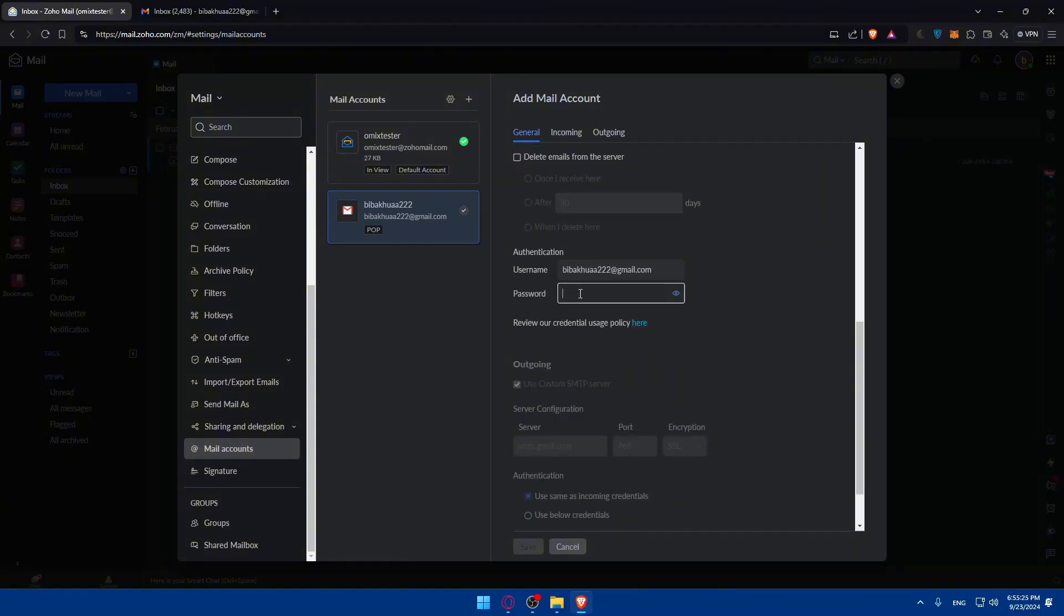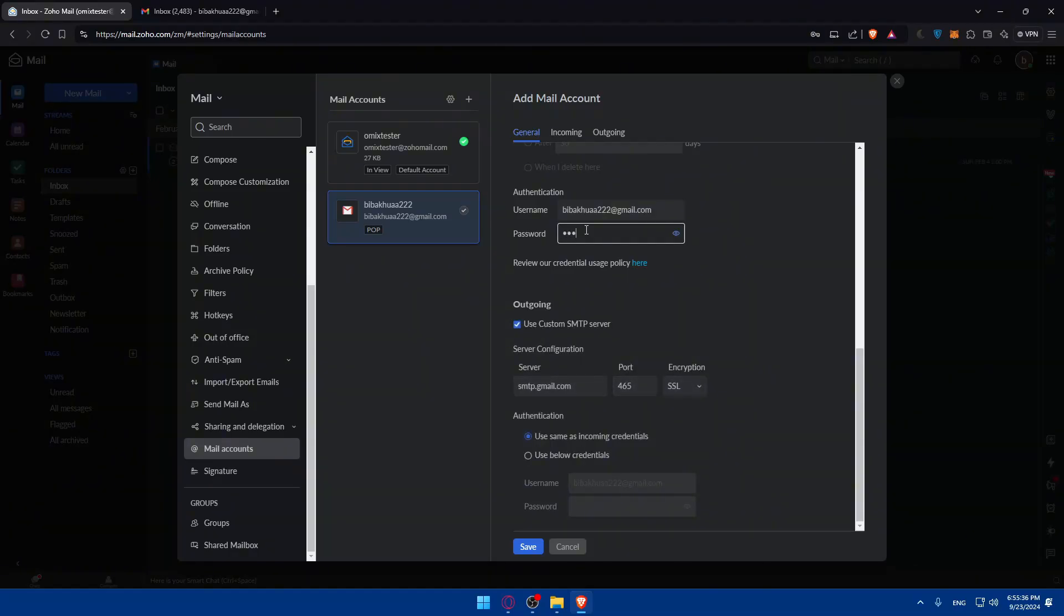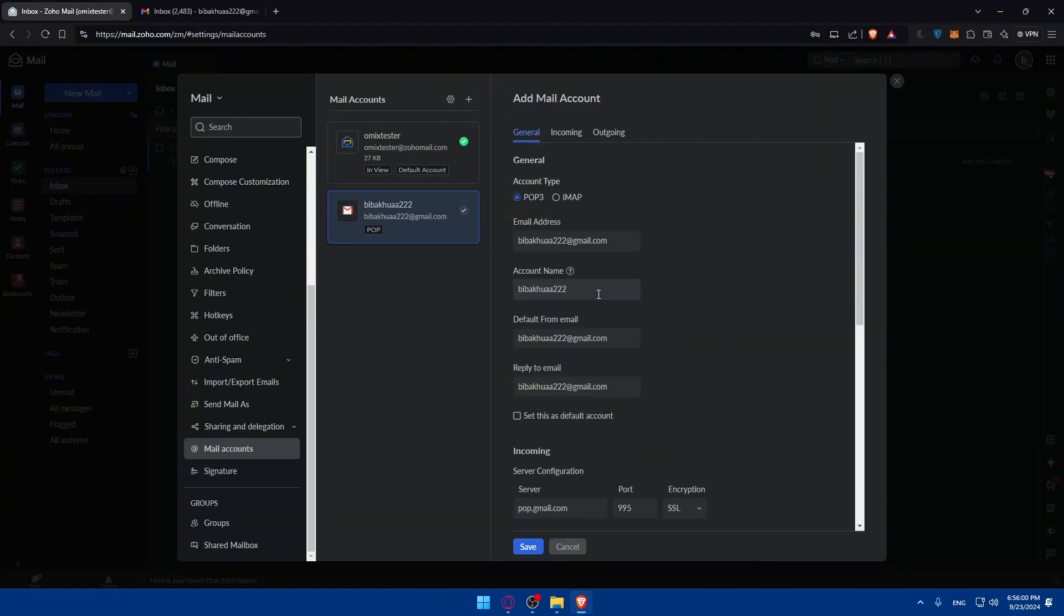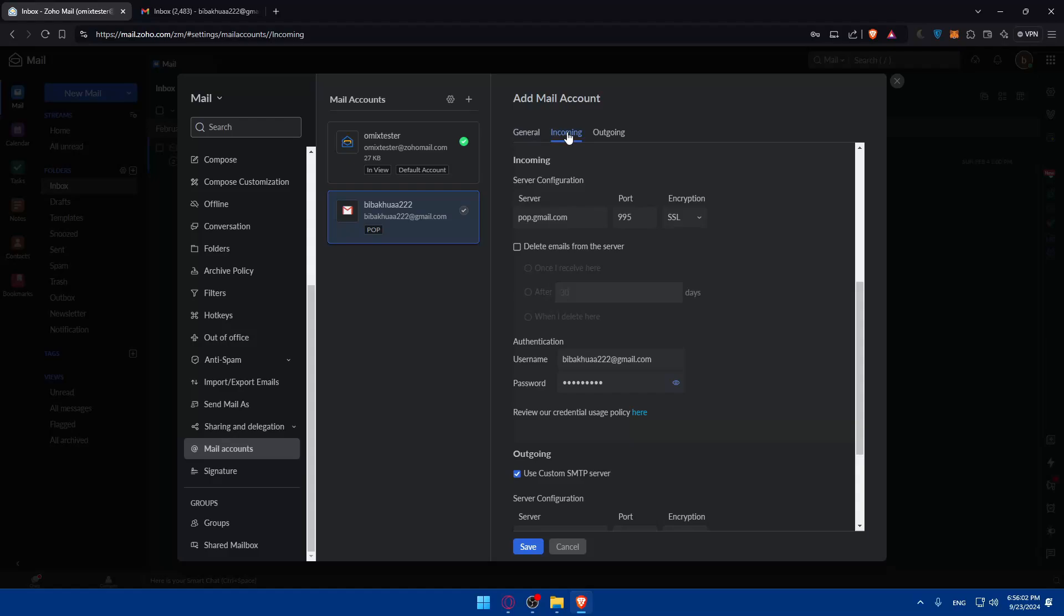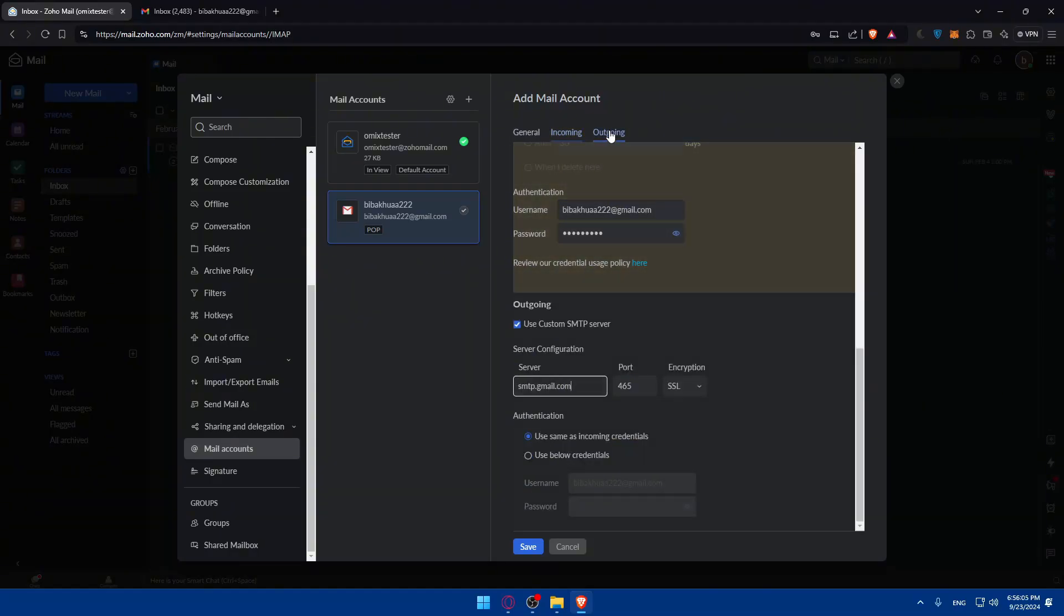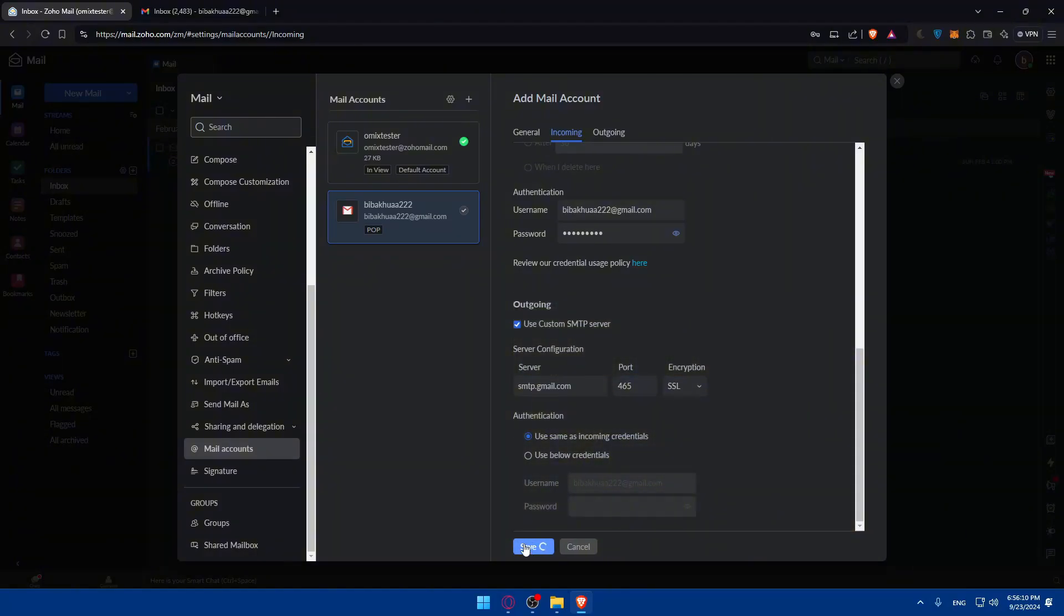You can add a password to it if you want to make some authentication. Let me just go and put a password in here. Once you put your password, you can start any other settings like to use a custom SMTP server. Here you'll find some server configuration. I don't suggest you touch that unless you know what you're doing. Authentication can be same as incoming credentials or you can use the below credentials. Once you edit all of those, you'll find incoming and outgoing. If everything is good to go, just click on save.